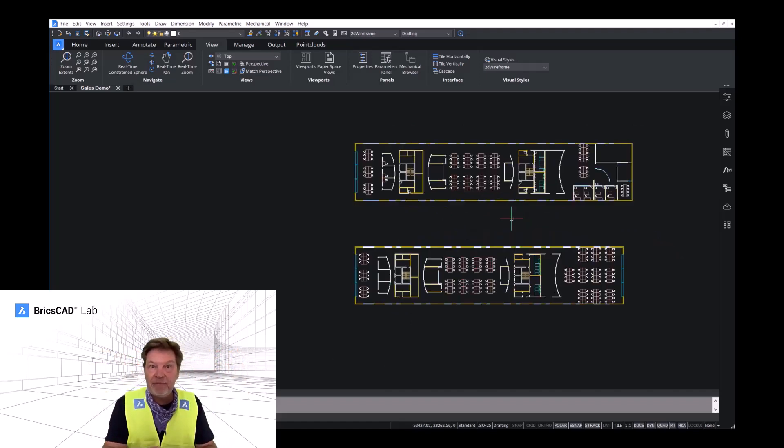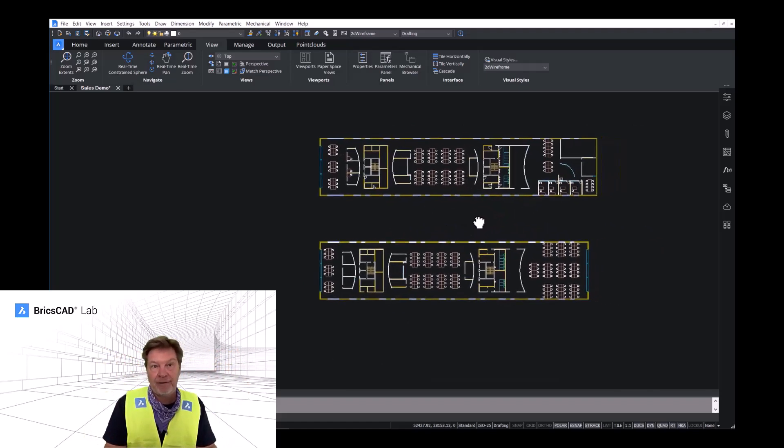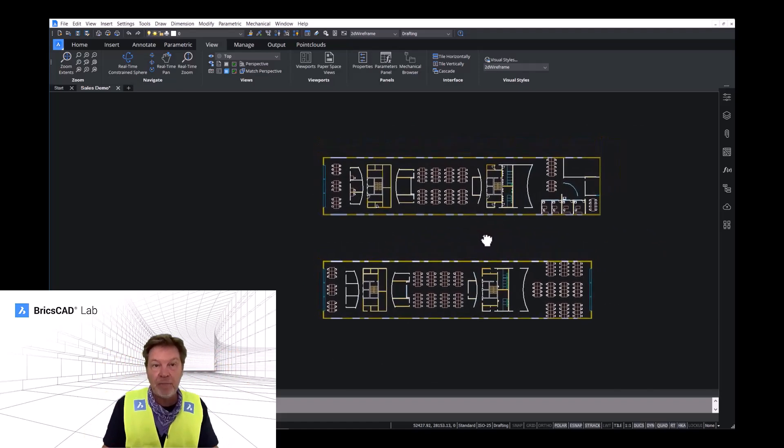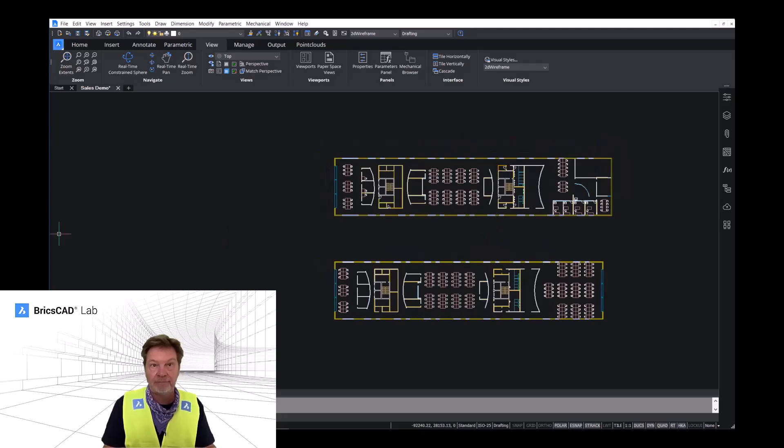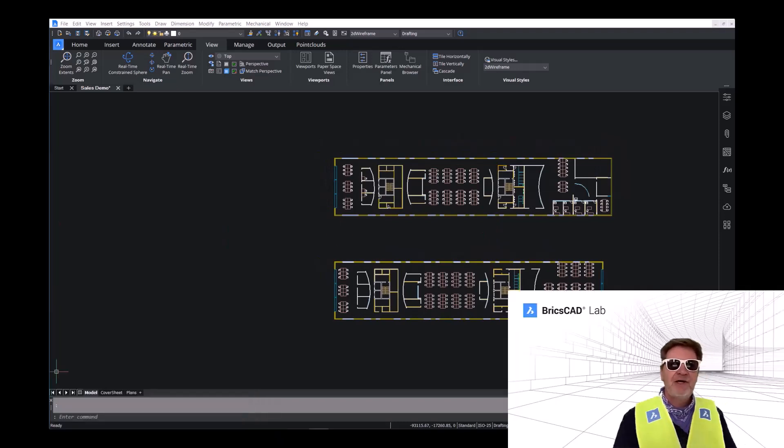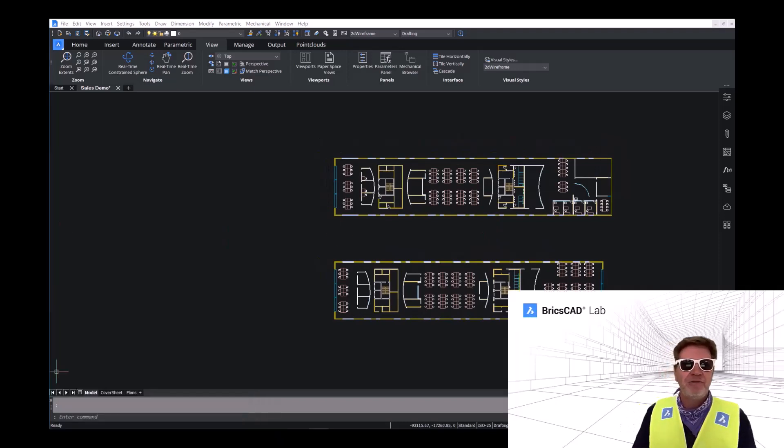And it gets even better in a 3D model. 3D glasses on. Let's go get a model.